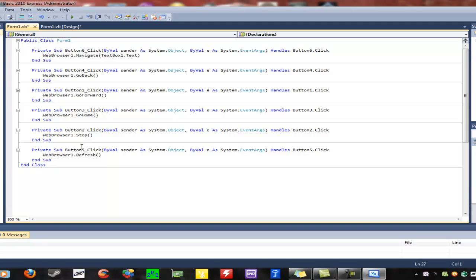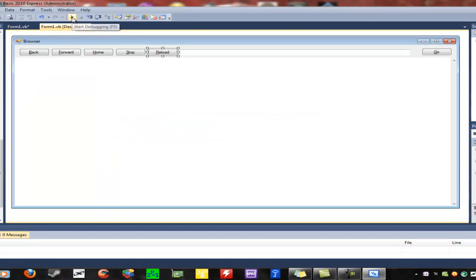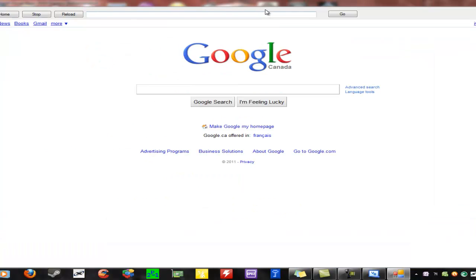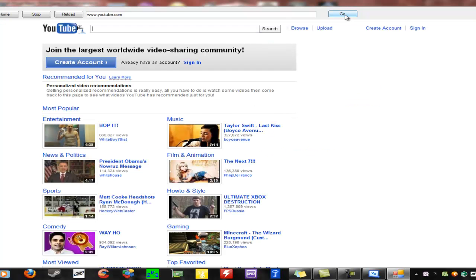If you want to get into more advanced things, message me and I can make a video on how. You can add a bookmarking function, tabbed browsing, and all sorts of really neat stuff — even functionality for plugins like Flash and Adobe. Once you've done this, if you want to test it, hit the Start Debugging button up here or press F5. Click that, and there you have it. You hit Go and there's YouTube.